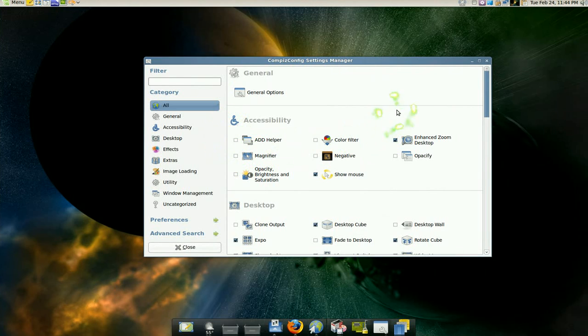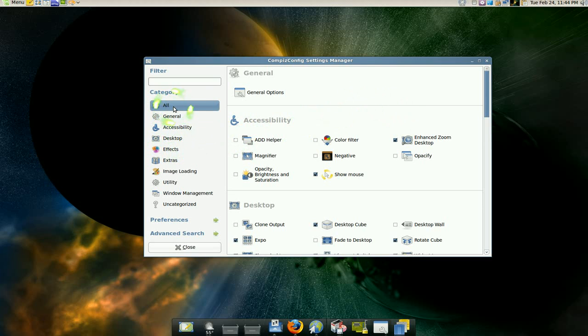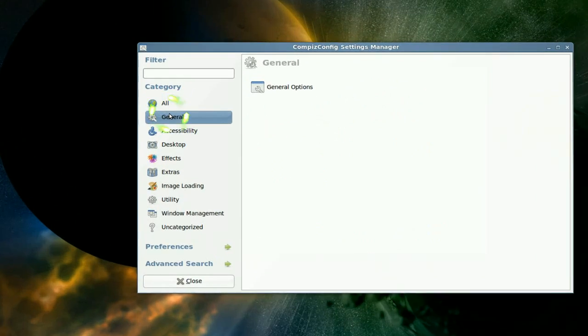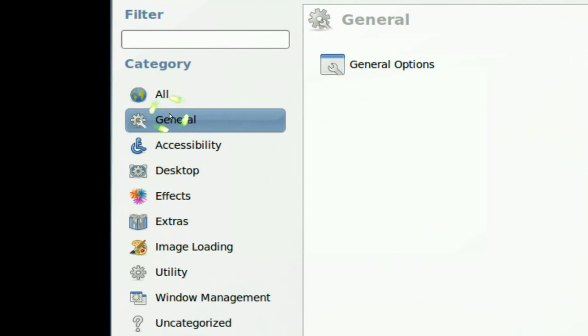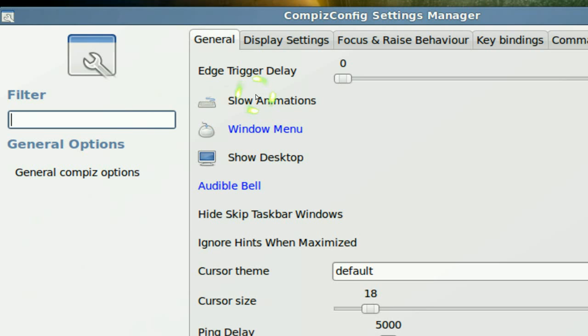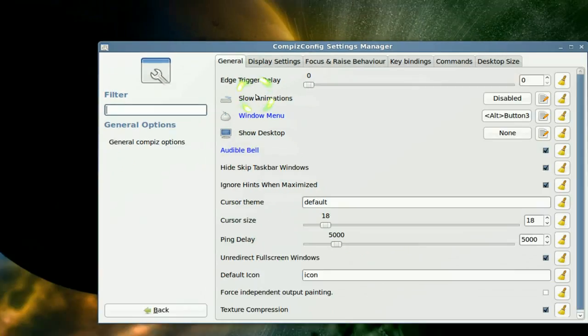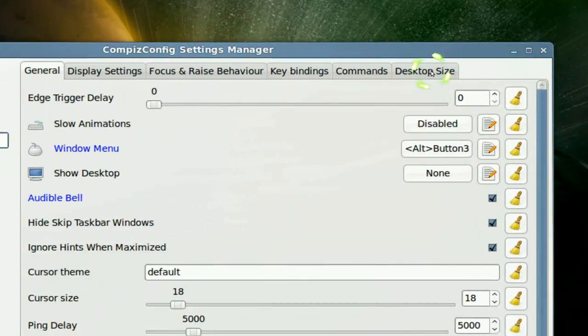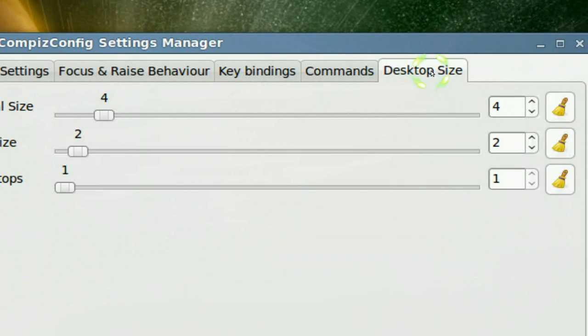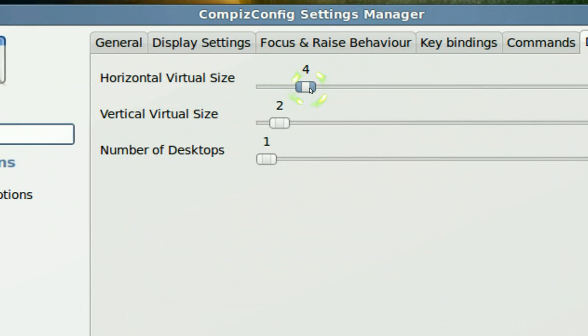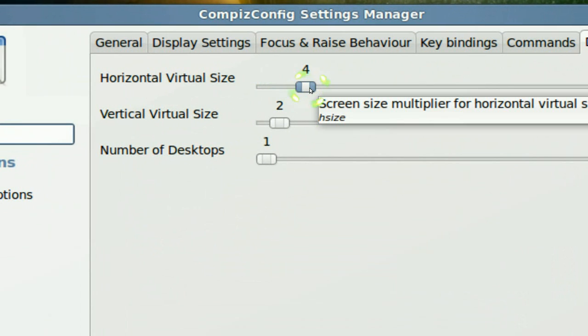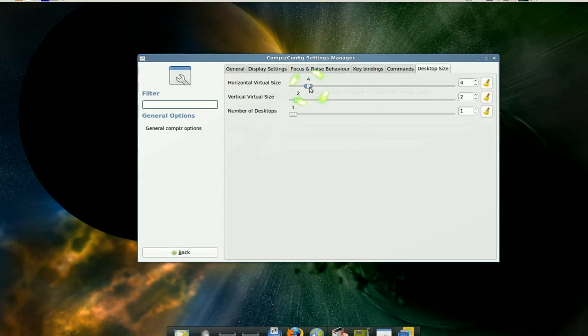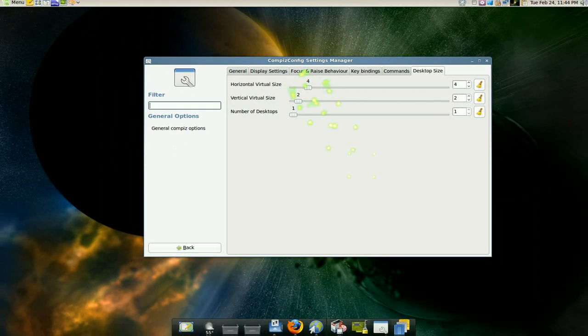So for the desktop cube you have to go to generals first, right here in generals and go to general options. And what you're gonna do in here is go to the desktop size and you want four horizontally. That means you see there's one, two, three, four going across and those are gonna be the size for your cube.